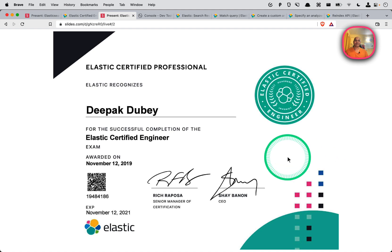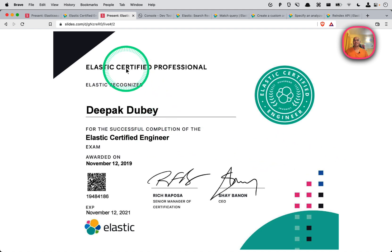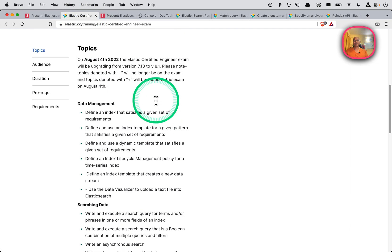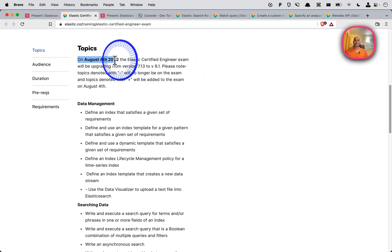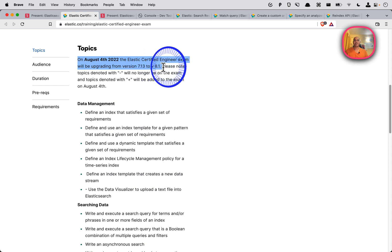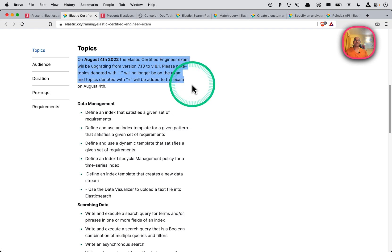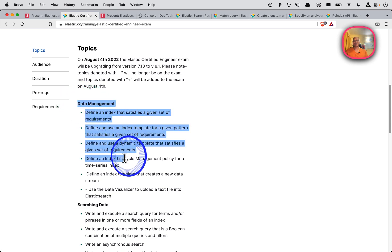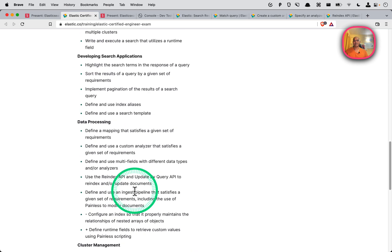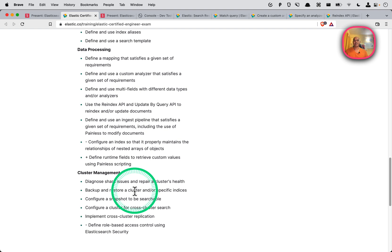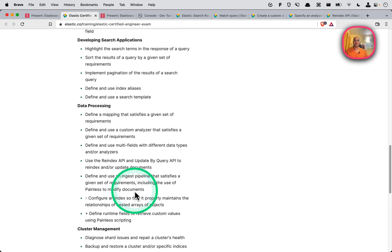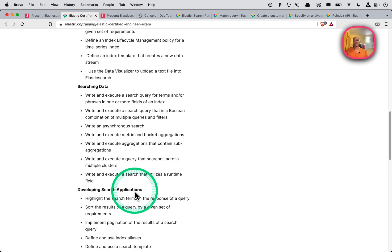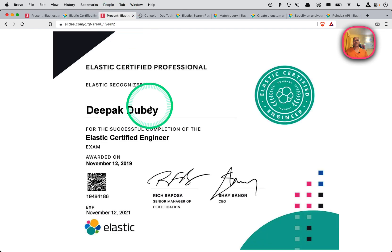I'll walk you through some exam strategy tips and tricks. First, the exam curriculum was moved to Elasticsearch version 8.1 on August 4th 2022, so make sure you practice on an 8.1 cluster. There are five sections total, and based on my experience all five sections are equally important, so focus on all of them equally.